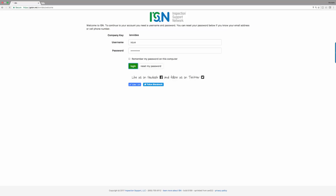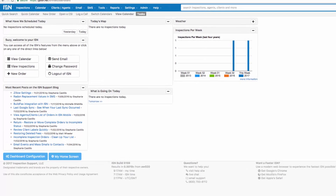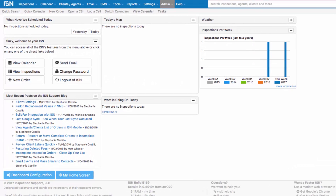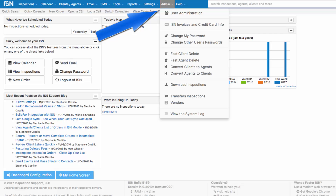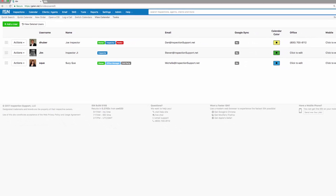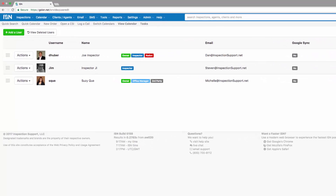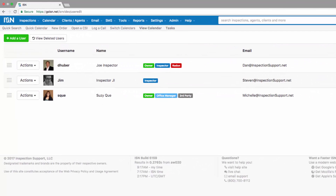After logging in to your Inspection Support Network, we're going to navigate to the blue bar and click on admin or administration, then navigate to user administration. In administration, we're going to assign which inspectors and/or users will assist in radon related tasks.